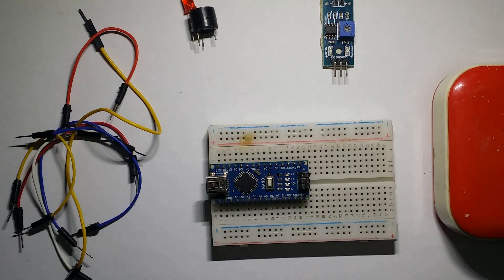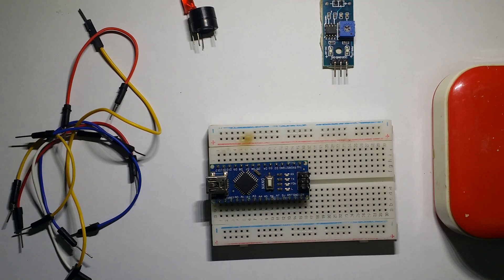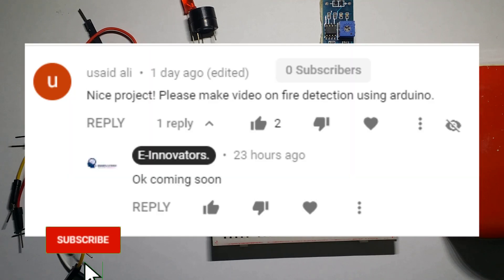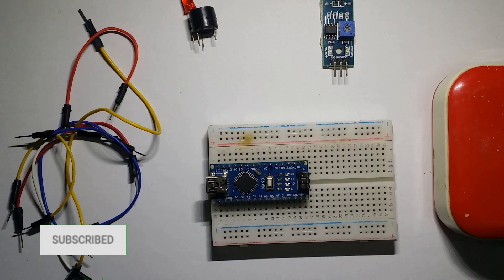Hello guys, welcome back to another video from the innovators. In this video we'll be making a flame sensor or fire sensor because someone in the comment section asked us to make something like this.